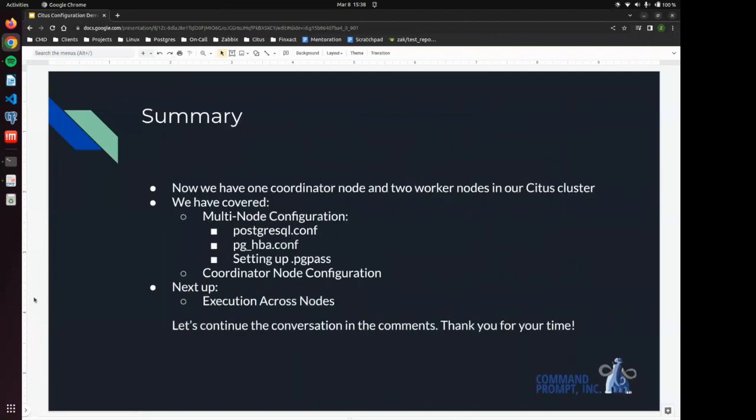Now we have successfully set up one coordinator node and two worker nodes in our Citus cluster. We are ready to start distributing data horizontally instead of vertically. We're going to spread the data out across multiple nodes.